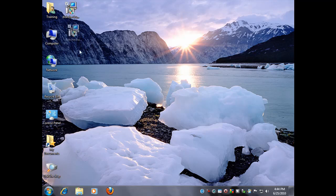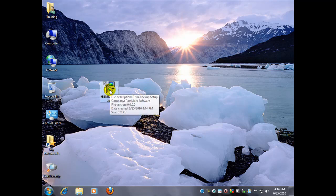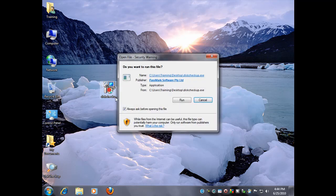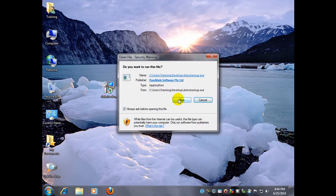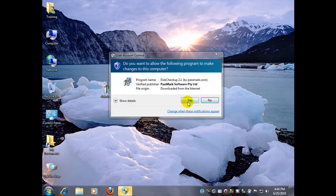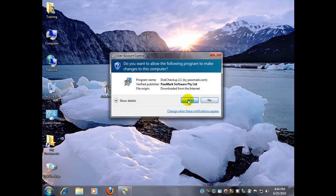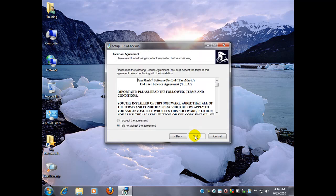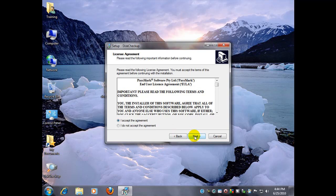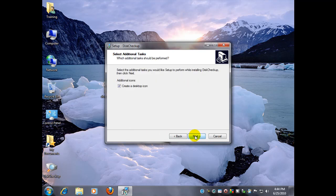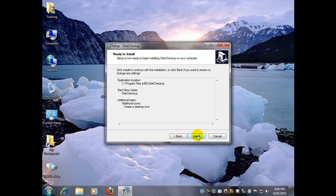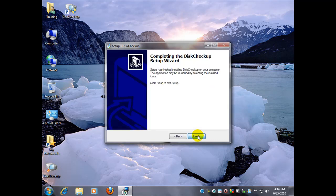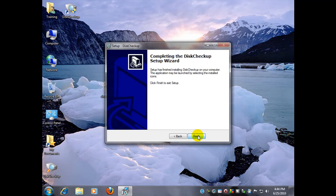Anyways, there it is right there, and we're going to install this like any other executable by double-clicking it, running it, accepting the user account control, and we're just going to accept pretty much all the defaults. So next, accept, next, next, next. We're going to create a desktop icon here. Next, install, and next. And it's done.